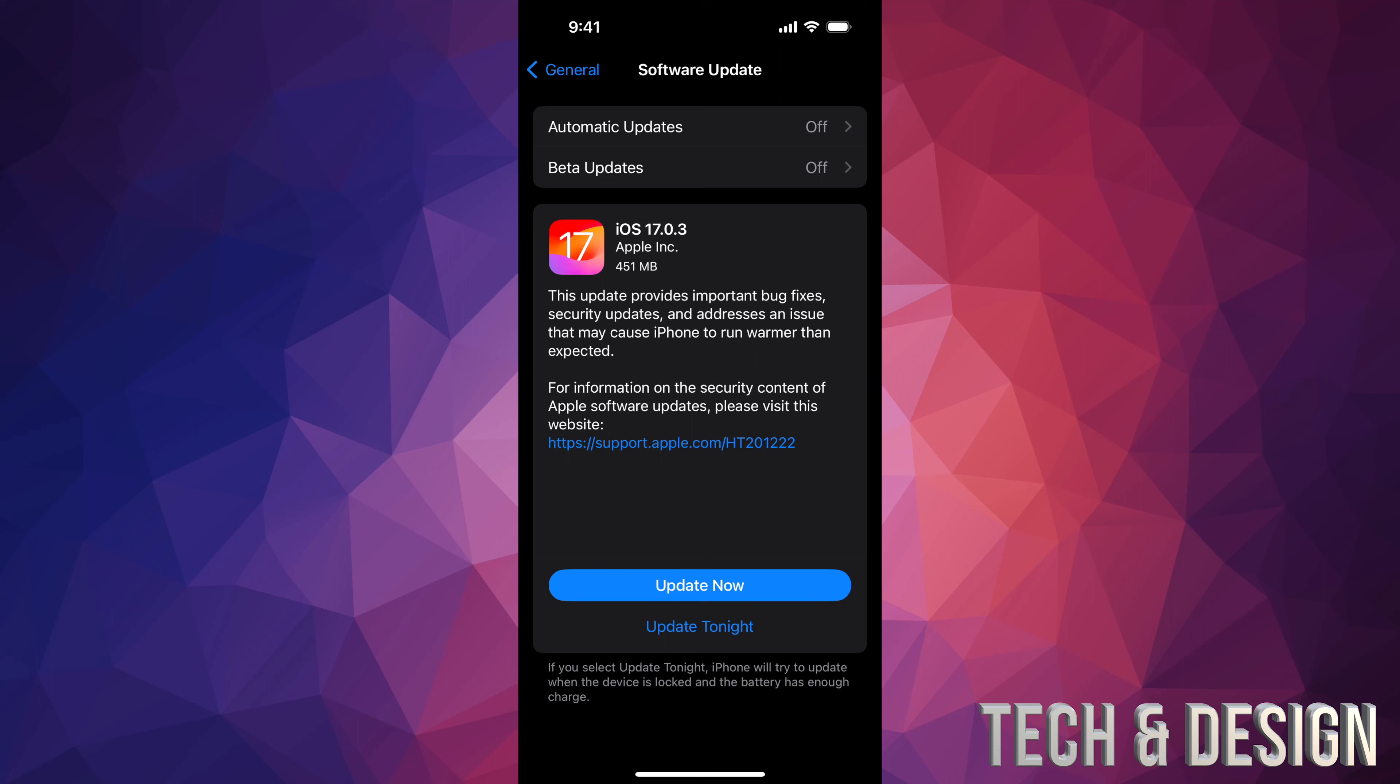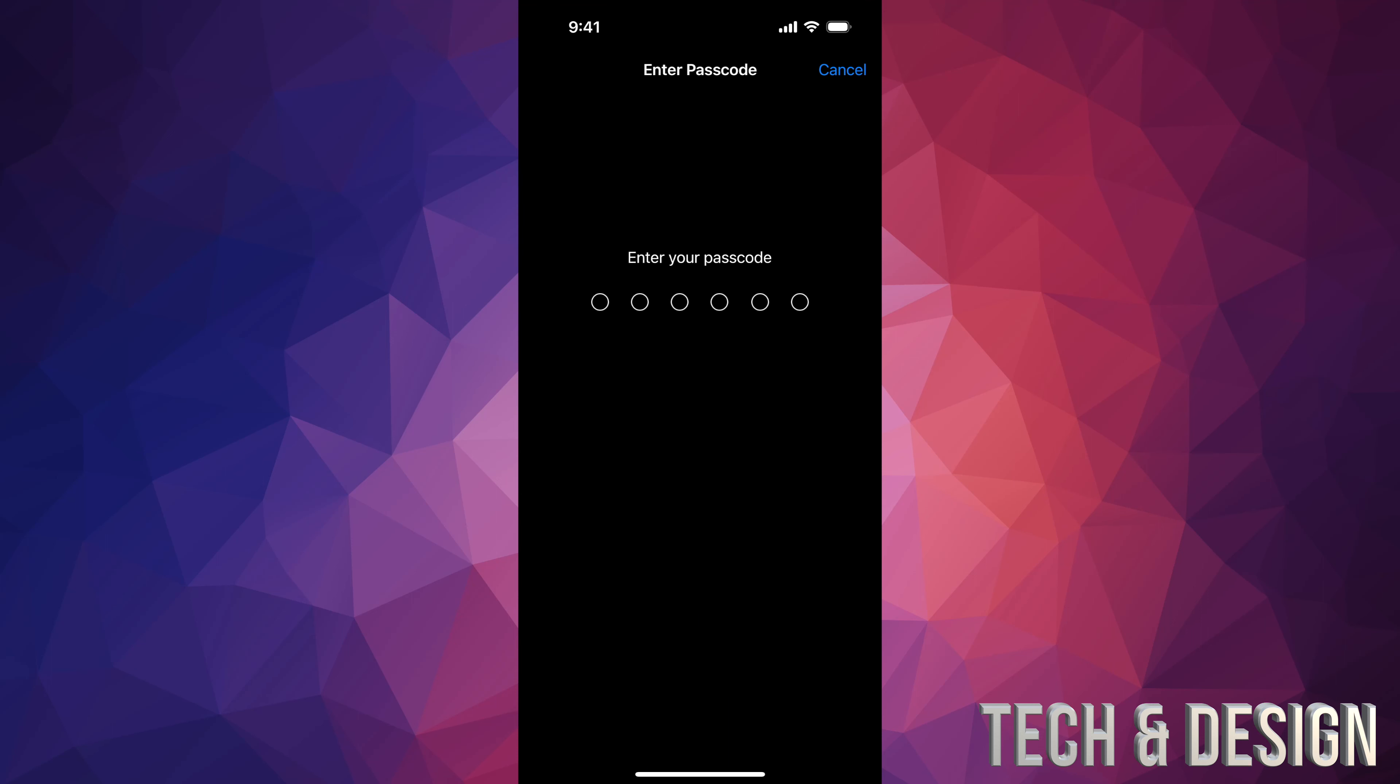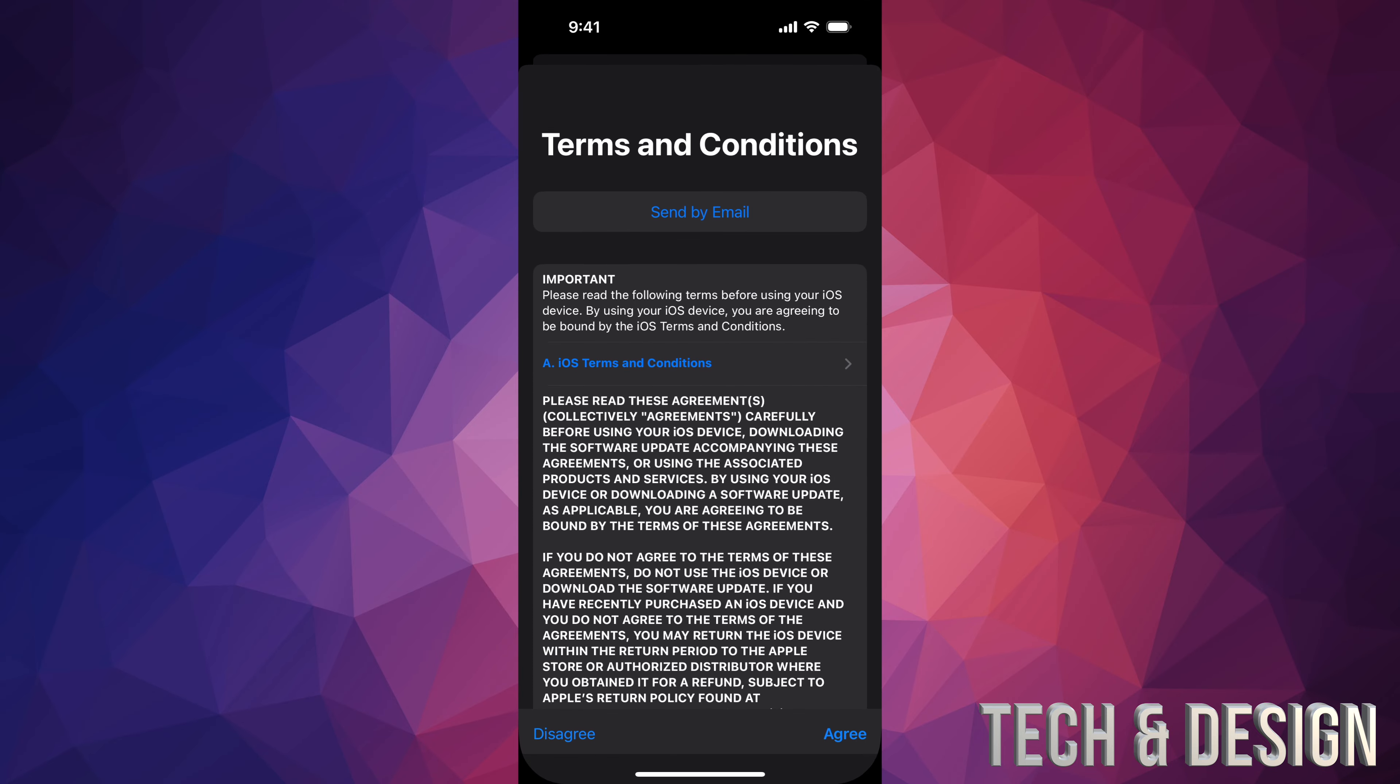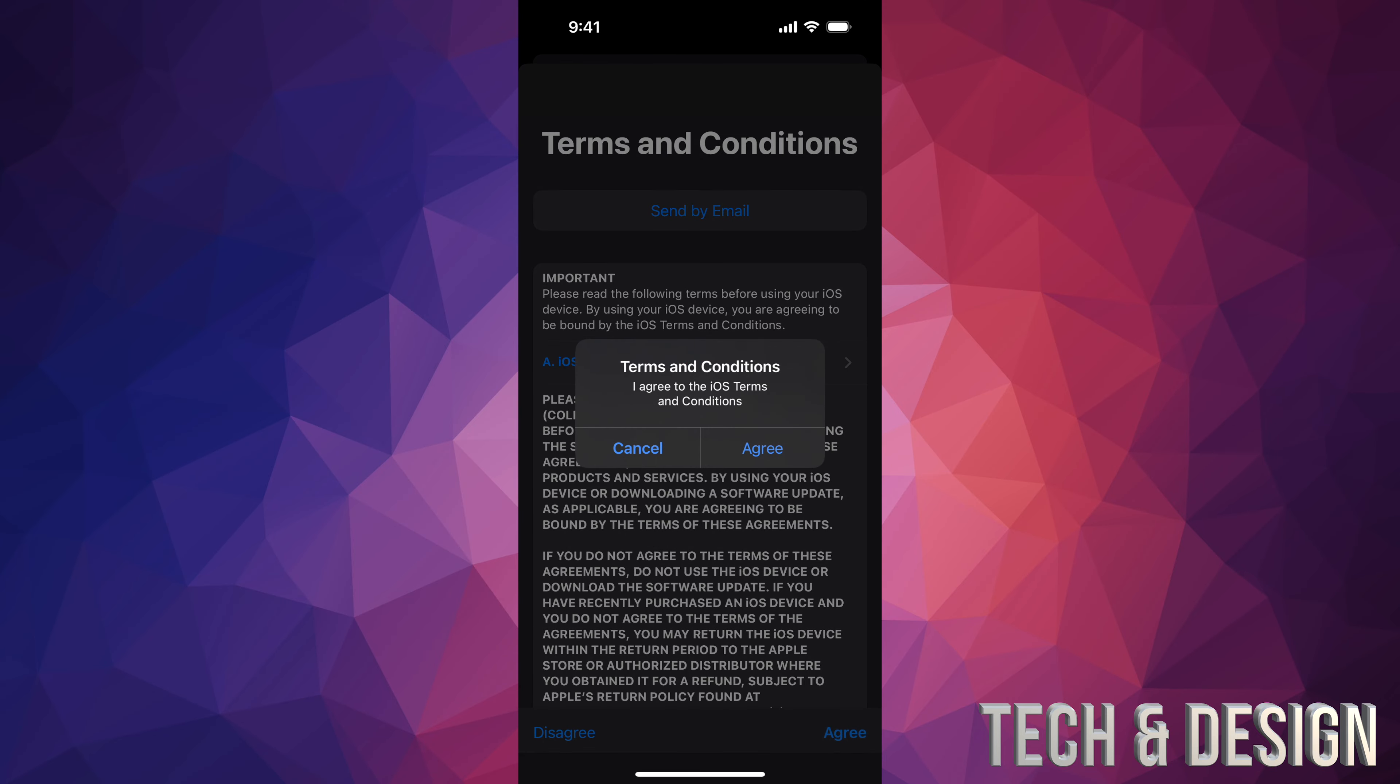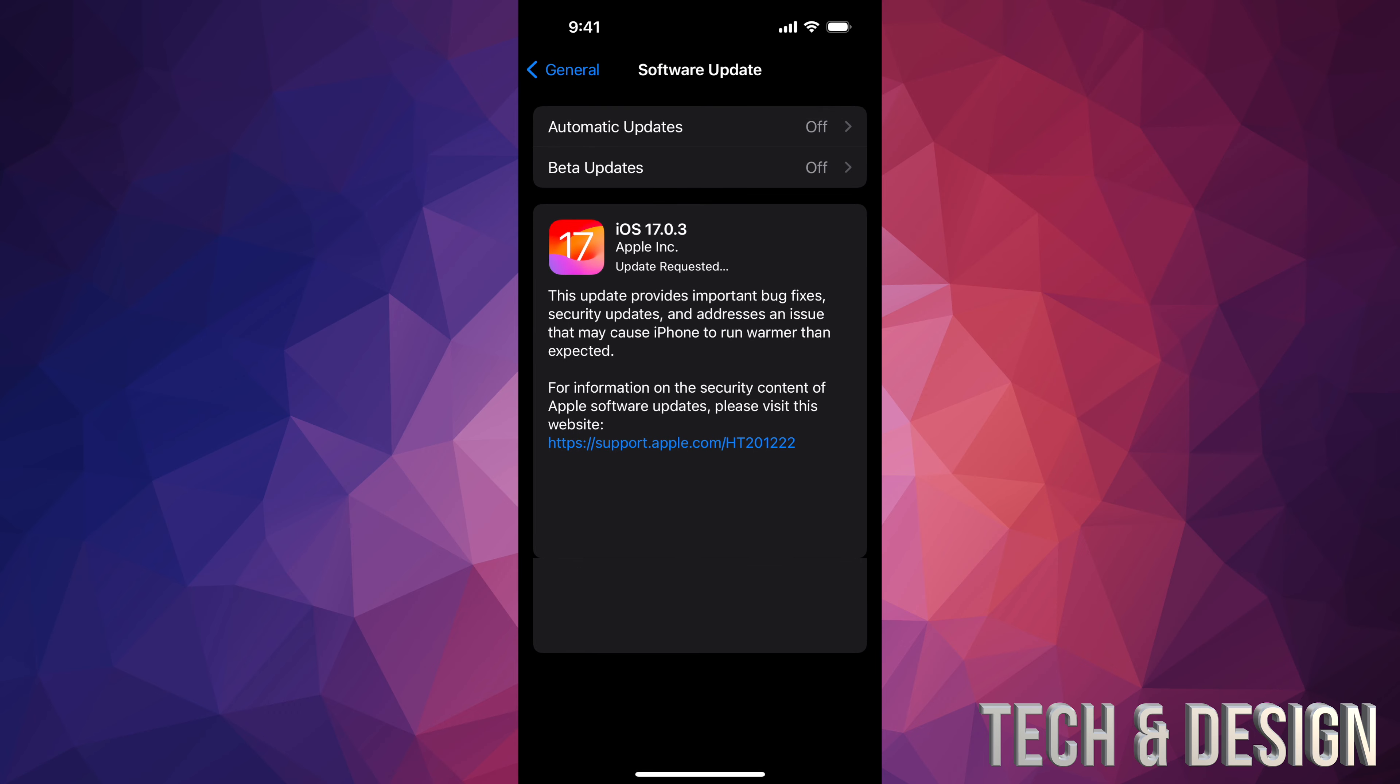So we're just going to tap on Update Now. Put in your passcode. Once you put in your passcode, just let it be. Go ahead and agree to this, agree again, and there you go.